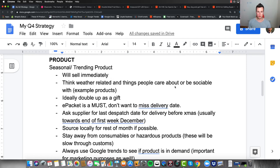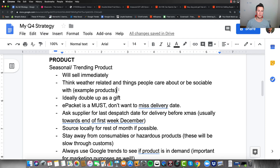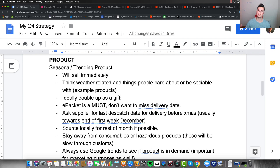Moving on to the second core element: the product. I won't go into crazy detail here since my previous video was specifically on products and how to find them, so check that out. To begin with, it has to be a seasonal or trending product — meaning it will sell immediately. We don't have time to build a brand or get influencers on board; we need a product that is in demand from day one. Ideas should be weather-related or things people care about socially, and ideally it doubles up as a gift.